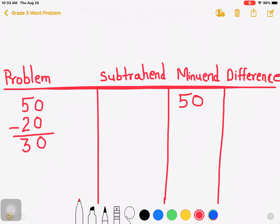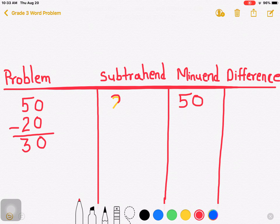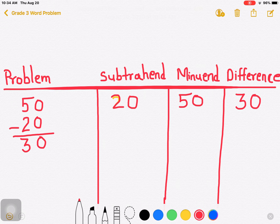The number which is subtracted is the subtrahend. 20 is the subtrahend. And 30 is the difference. Understood?